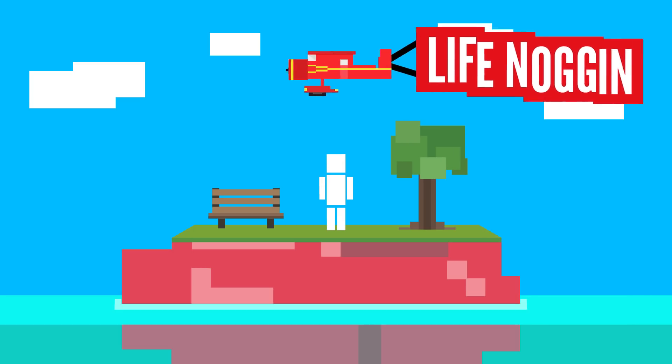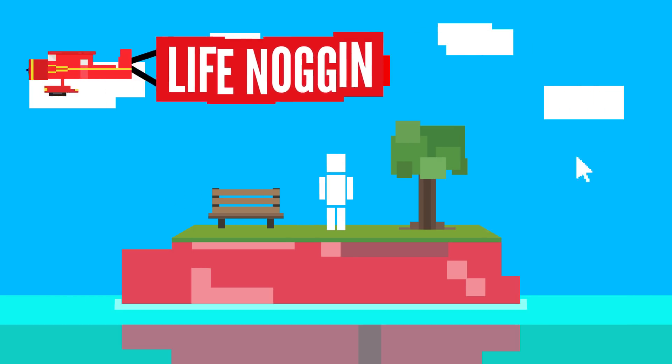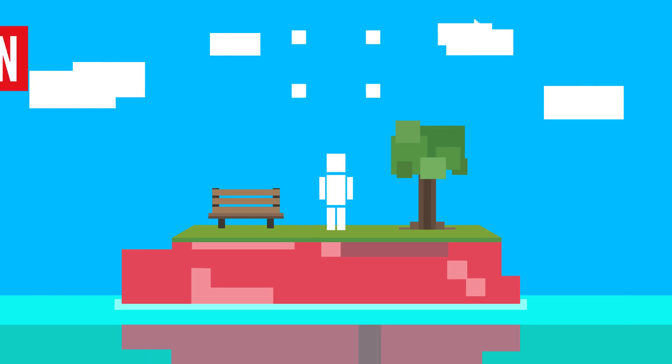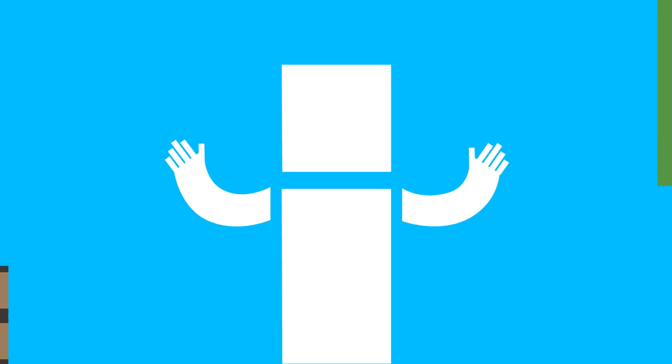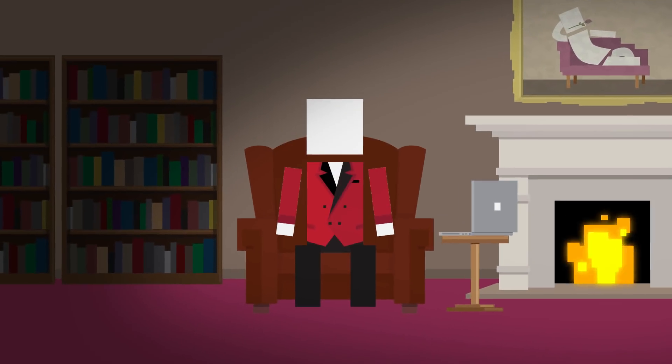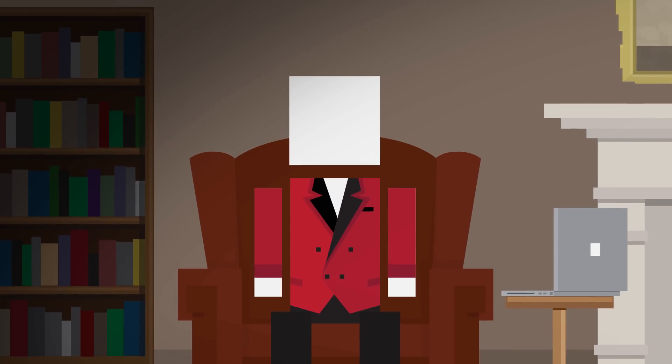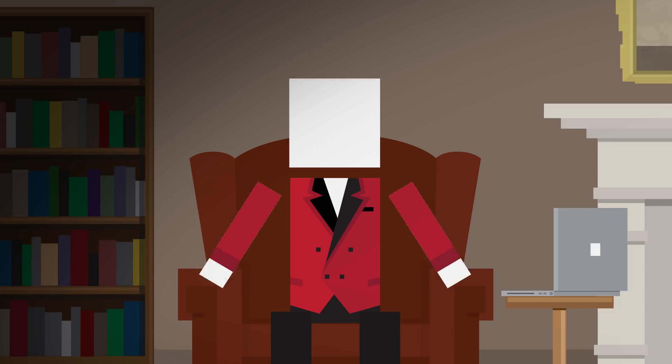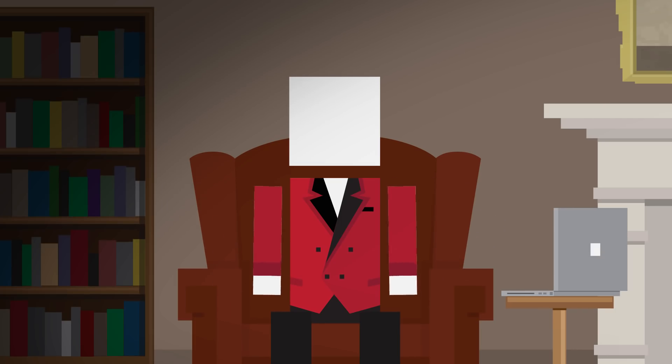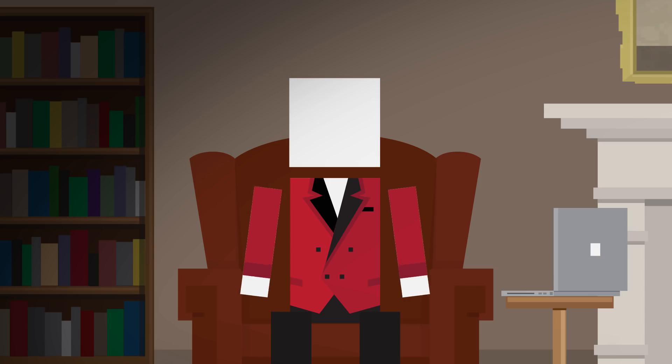Hey there! Welcome to Life Noggin! Ooh, I have fingers! Do I like this? I can't tell if I like this! Welcome to another episode of Dear Blocko! This is where I answer your questions about the world around you or questions about my world! Let's get started!